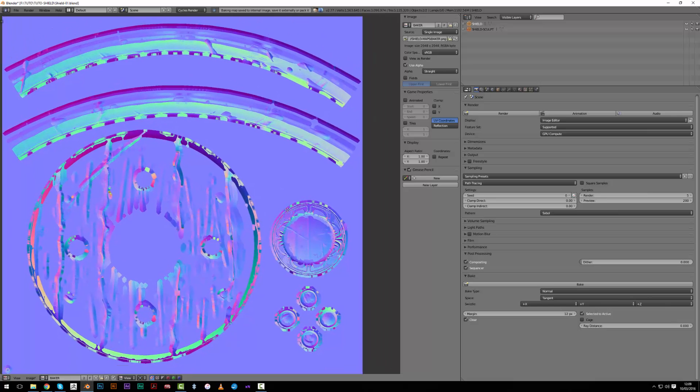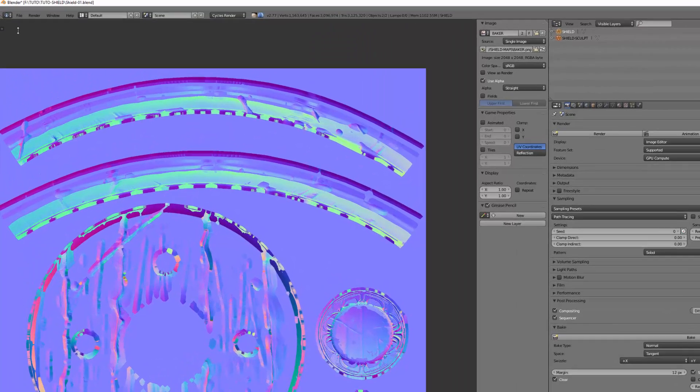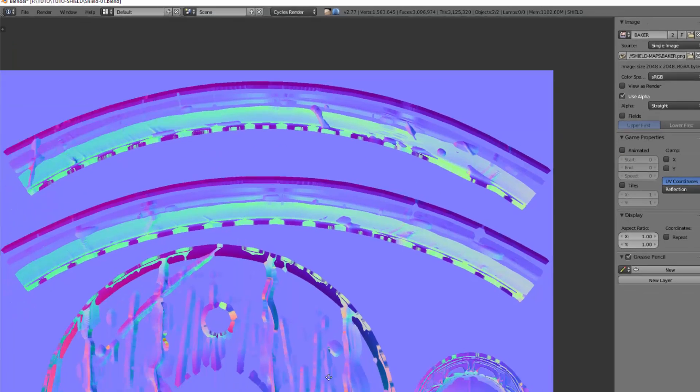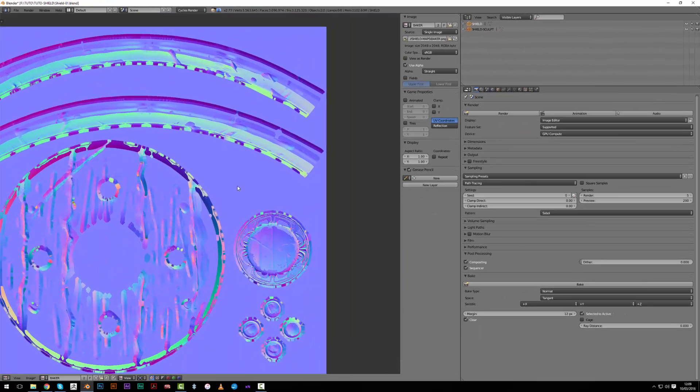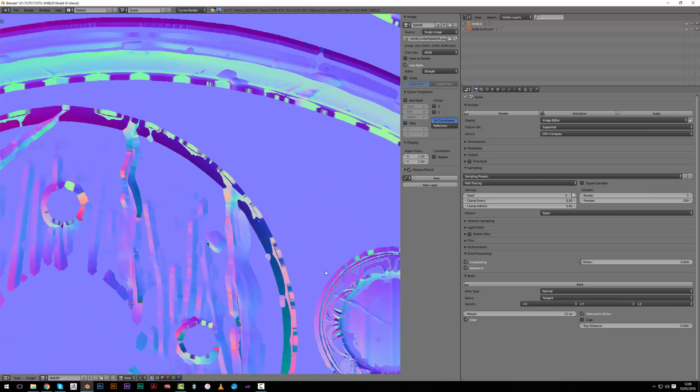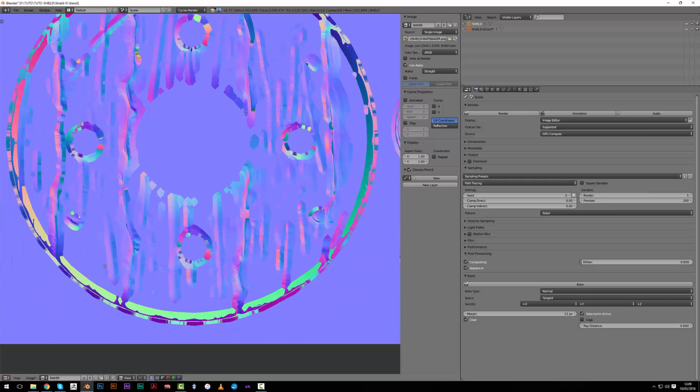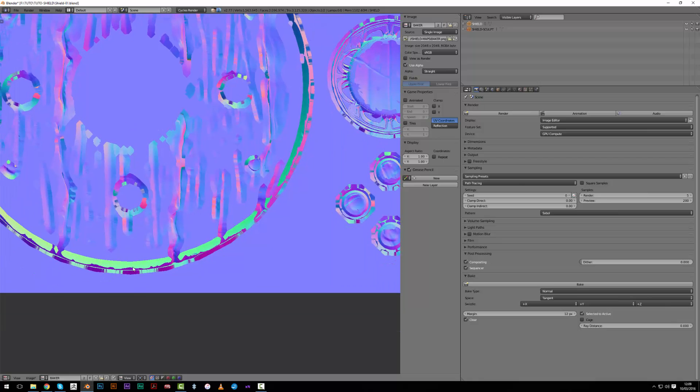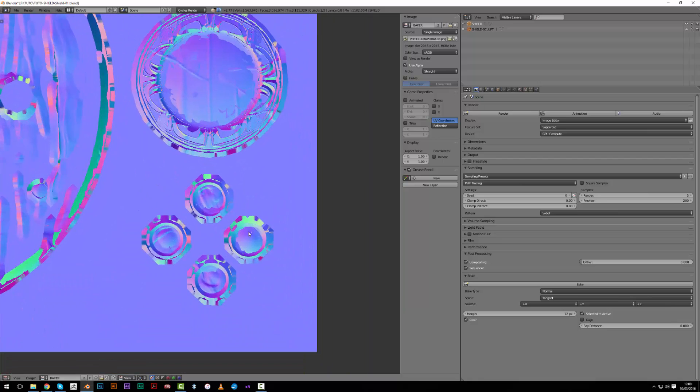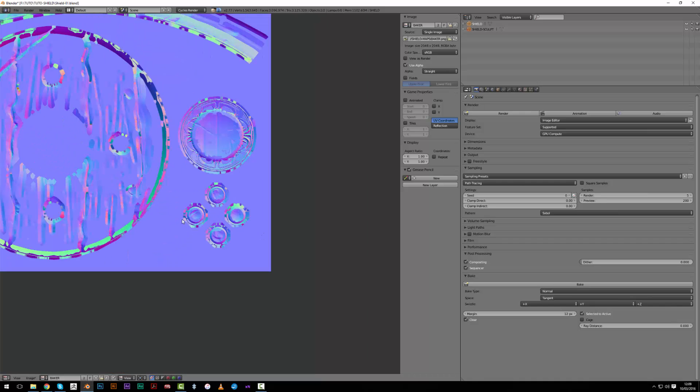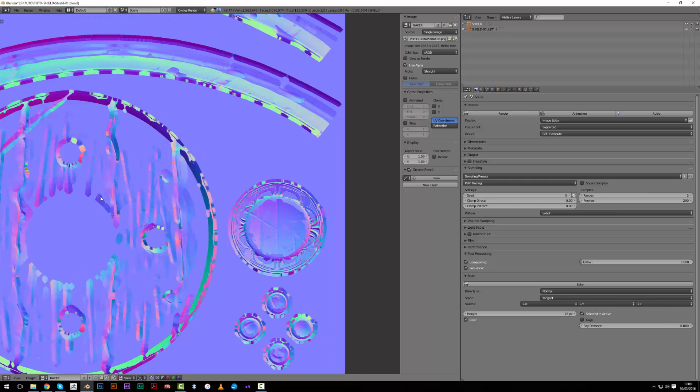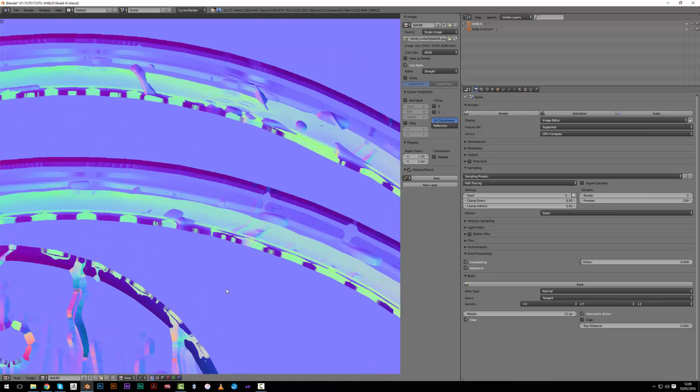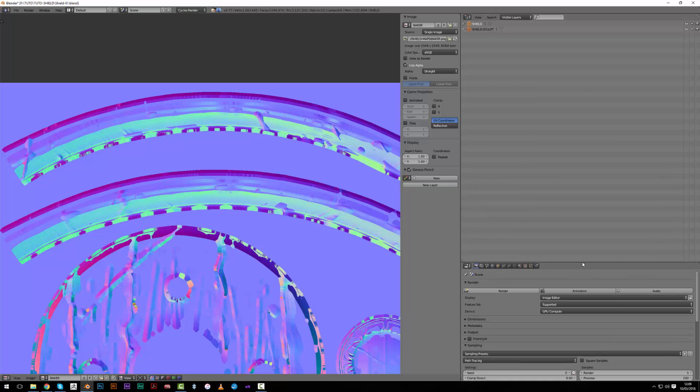So our map is now baked. We have here a message saying that the map has been saved to the internal image so we can see it here, but it's currently not saved to our hard drive. But when I have a look at it here I can see that there are a lot of bugs, a lot of geometry missing. Those green areas are not good for me. Here I have big holes on my nails at the center part. Here it's showing the wood area while I wanted to bake the high surface, and here also I have holes.